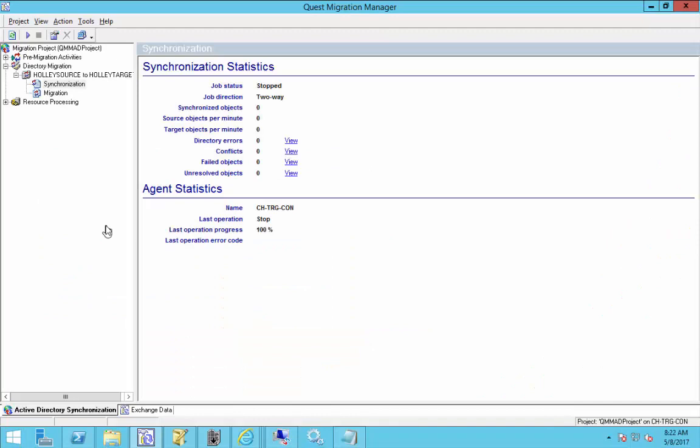Hey everybody, today we're going to go over how to specify your Domain Controller and Global Catalog Server for use with our Directory Synchronization Agent, also known as the DSA. Okay, so here we have my Active Directory Synchronization side for Migration Manager for Active Directory.